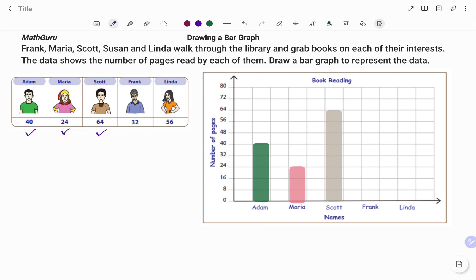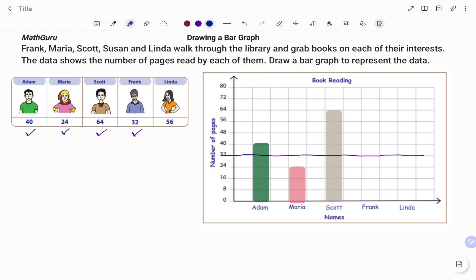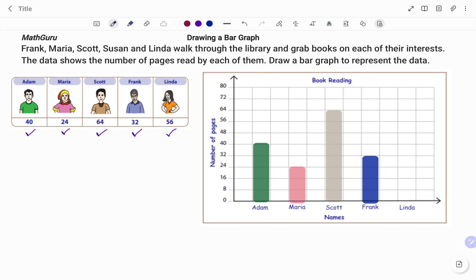person, that's Frank. Frank is 32. I look for 32 on my y-axis, draw my line, and then I go ahead. That's Frank. I clean out my markings. And then last but not least, that's Linda. Linda is 56.